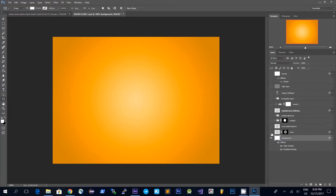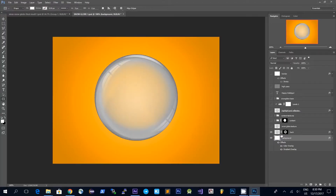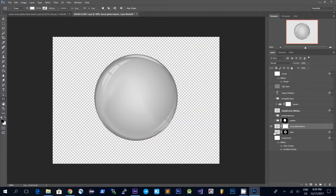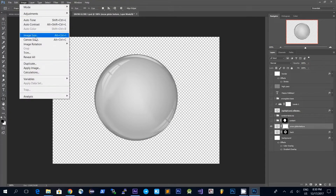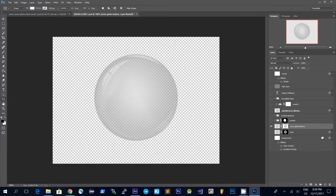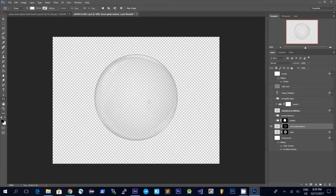I then added a snow globe texture and because the original snow globe texture was not transparent I had to do some modifications to it. First of all I added a mask, then I hid the background layer to get a transparent background. Then clicking on the mask I went to Image > Apply Image and using the default settings I clicked OK. Then while on the mask I clicked Ctrl+I to invert the mask and I have a snow globe which is transparent.